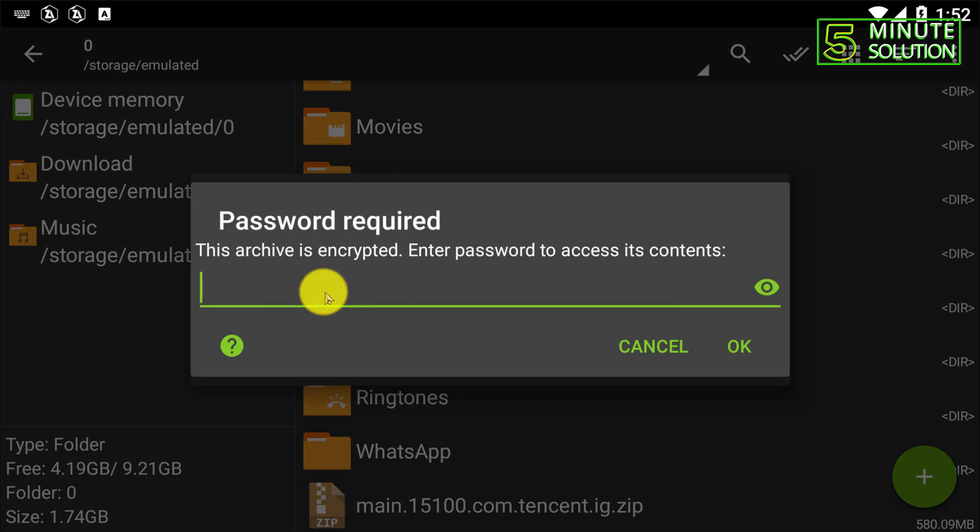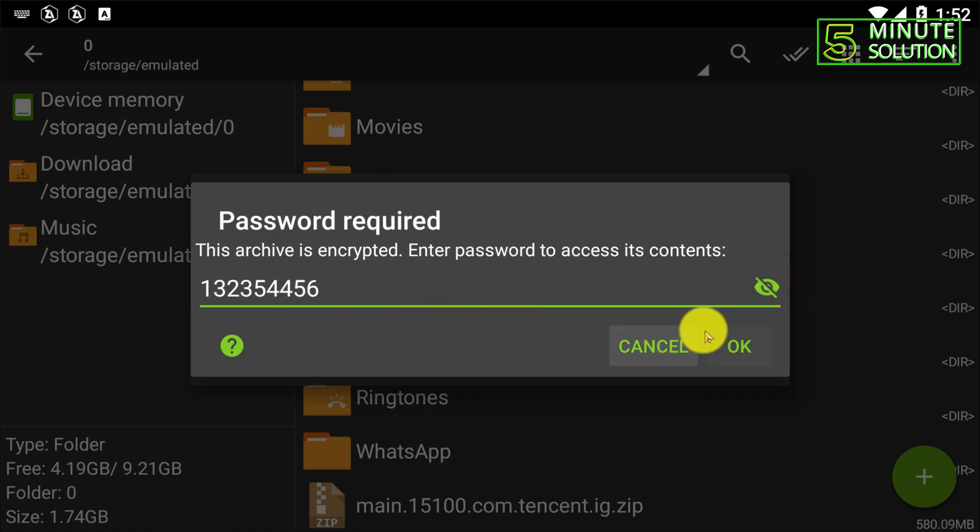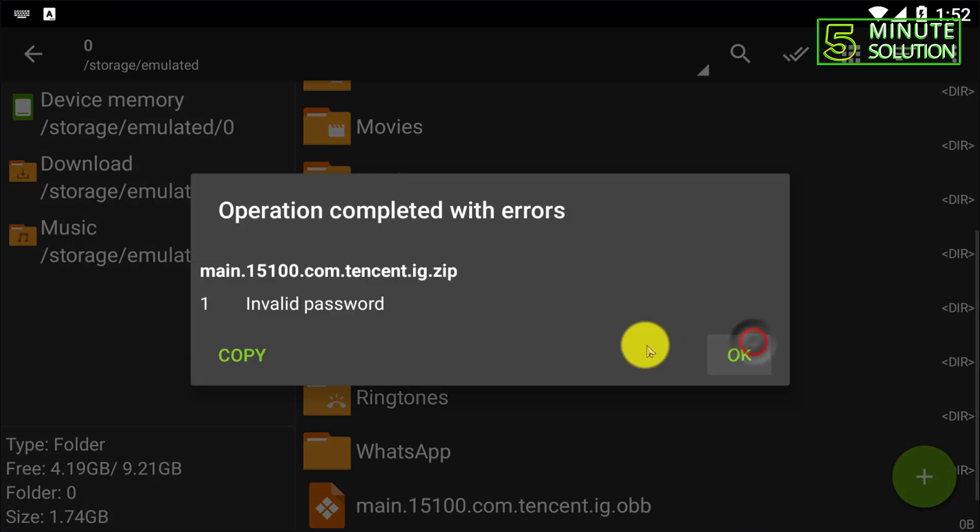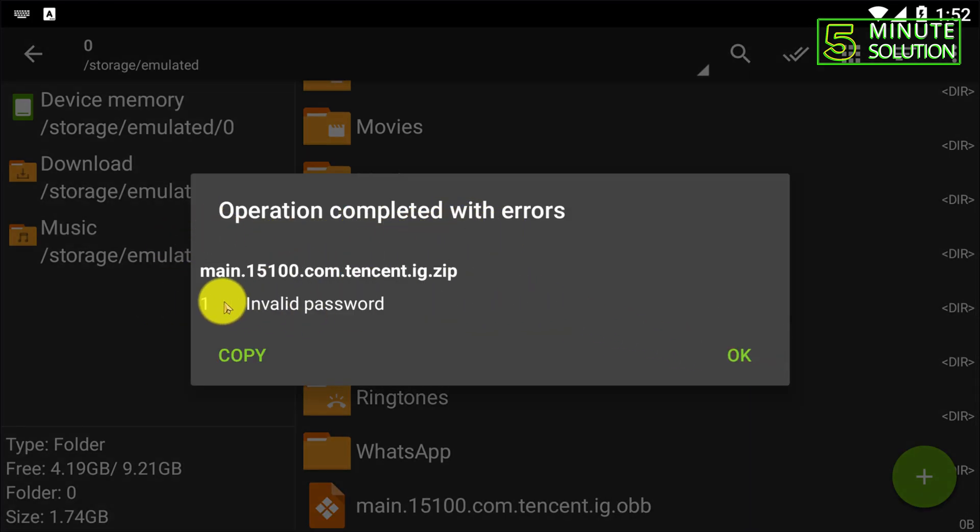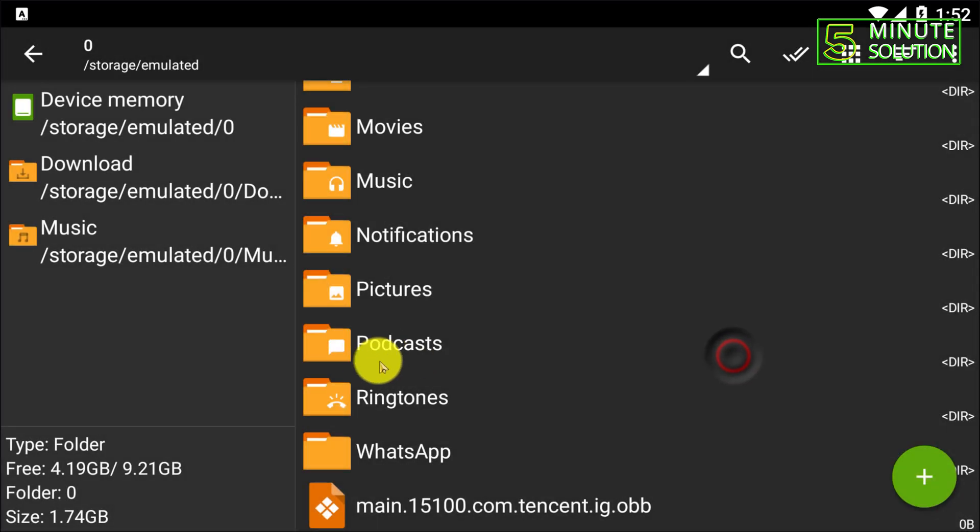Let's say I'm just grabbing a random password. If I try to give a wrong password, if I click on OK, now here you can see operation completed with errors. So it's telling me that it's invalid password.